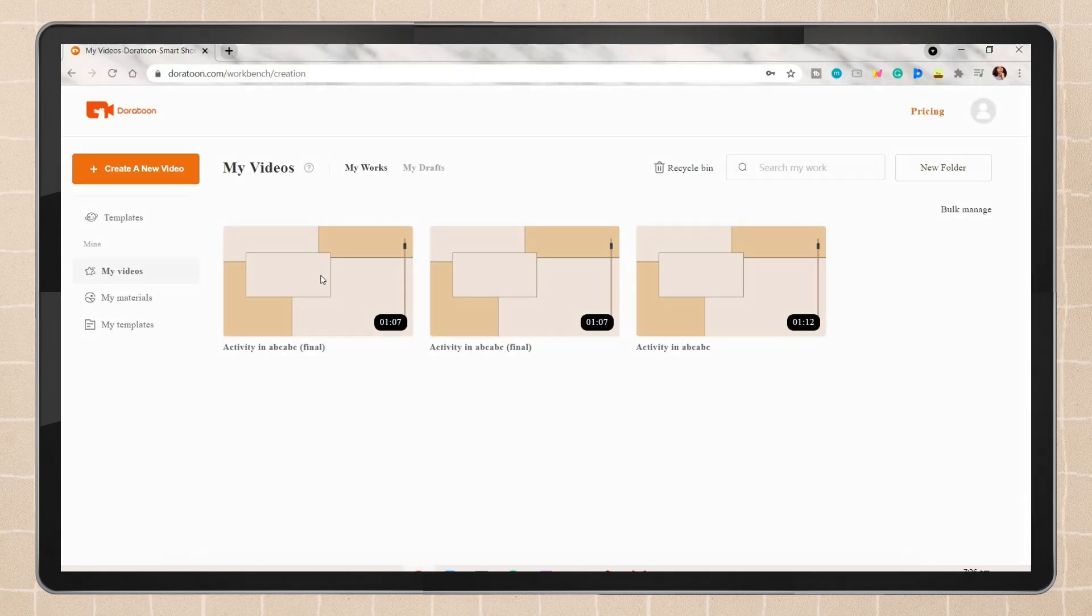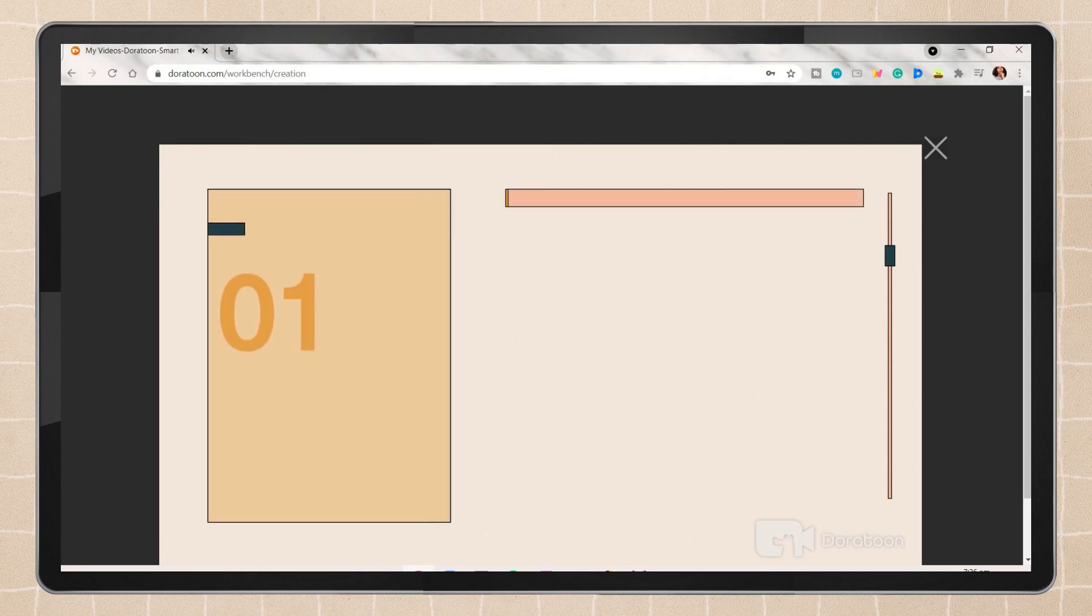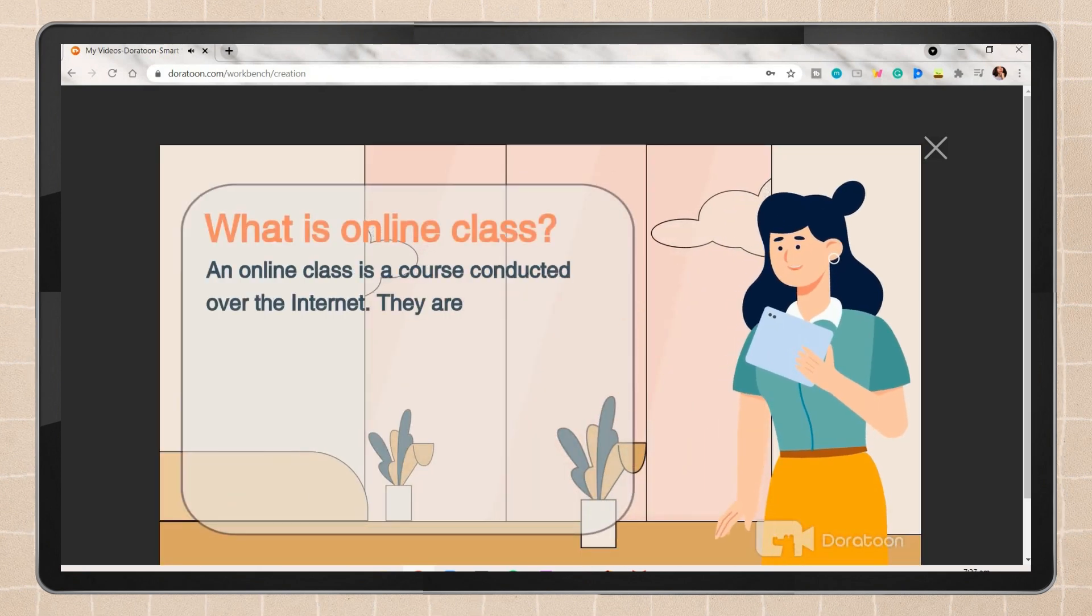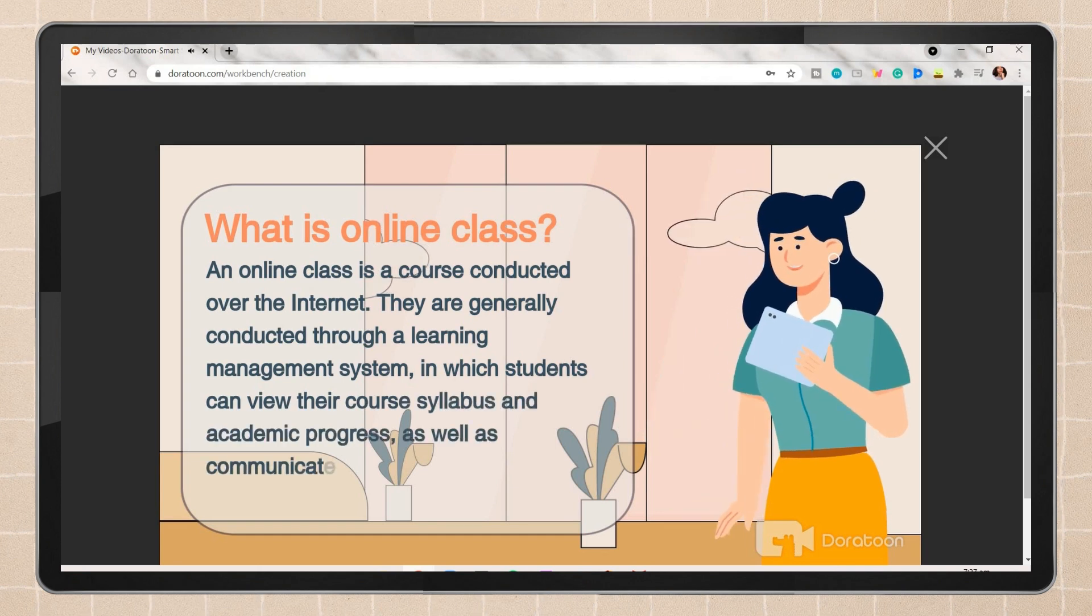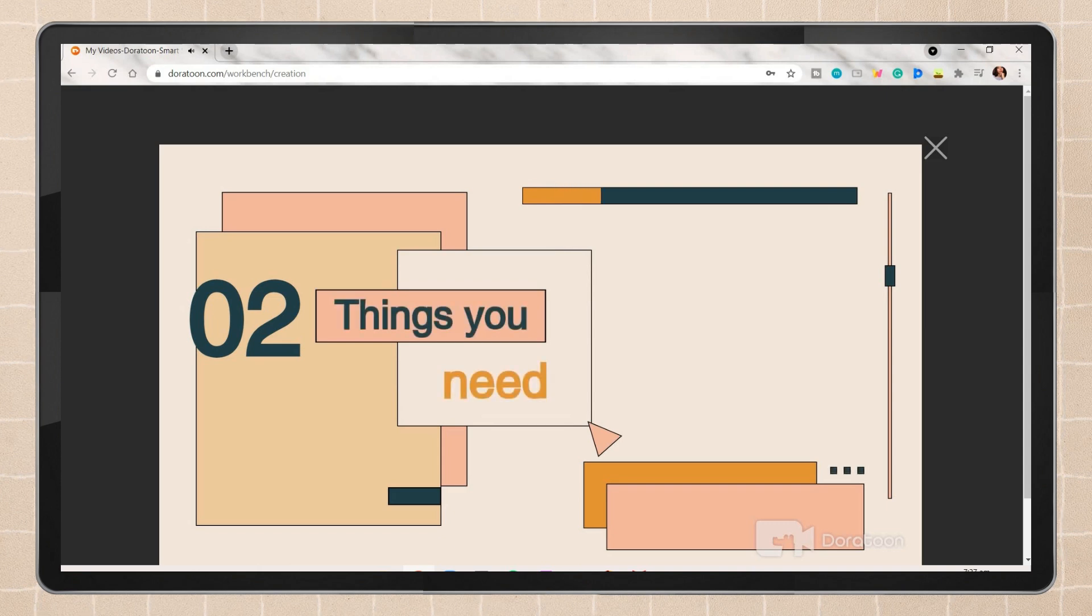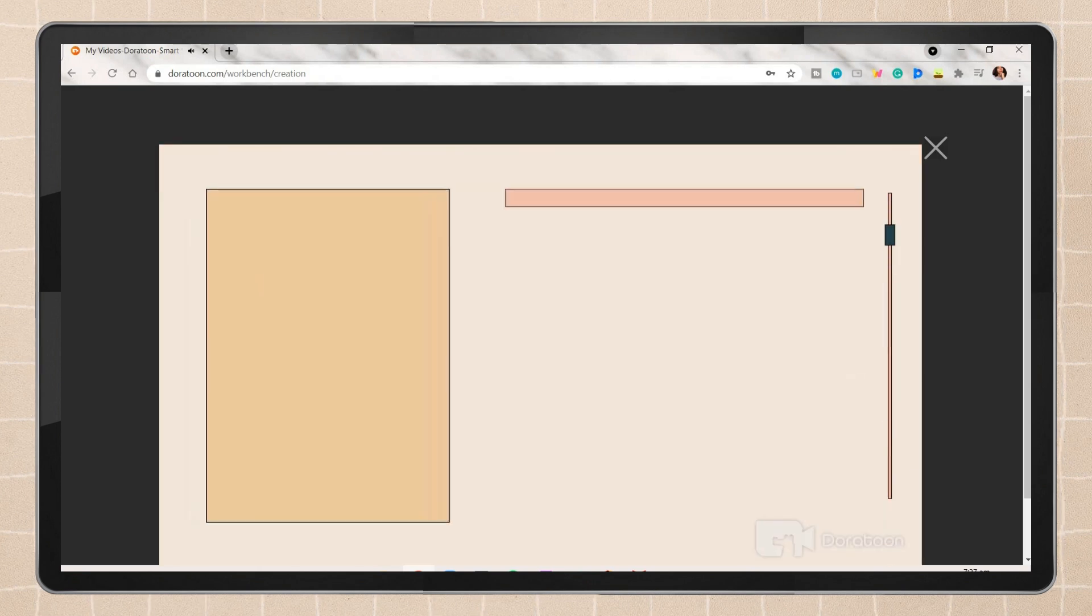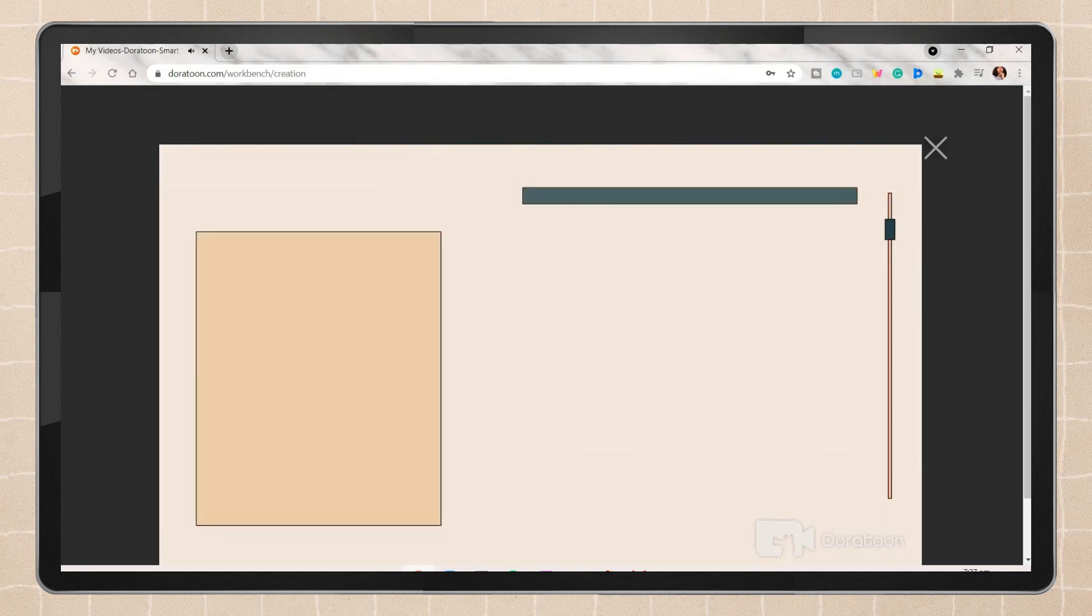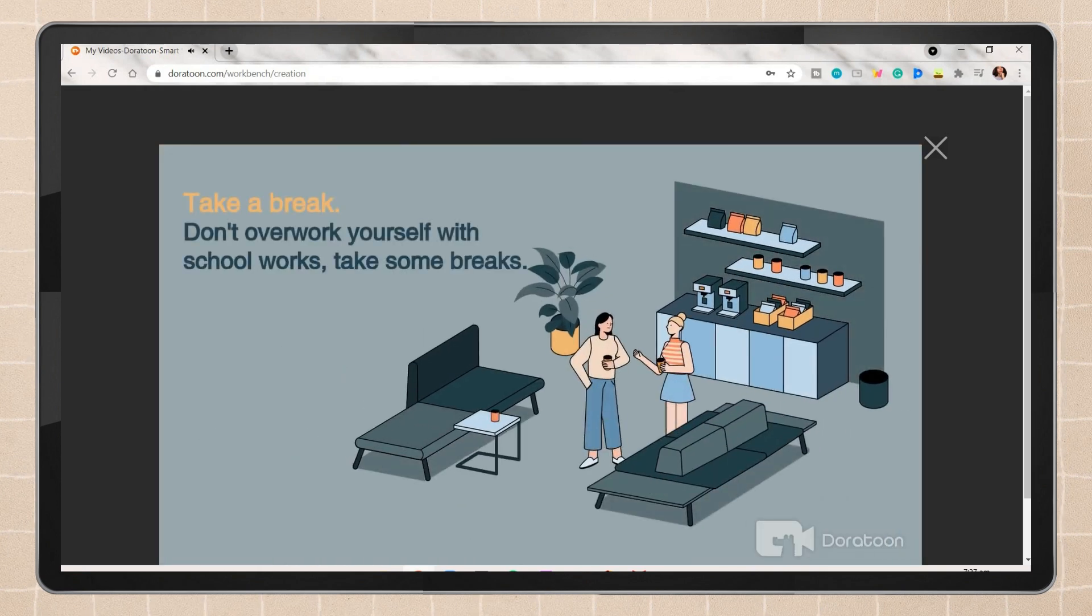And this is now the final product. An online class is a course conducted over the internet. They are generally conducted through a learning management system in which students can view their course syllabus and academic progress as well as communicate with fellow students and their course instructor. This is now the first: gadget, internet connection, workspace, software, app tech, Zoom or Google Meet.